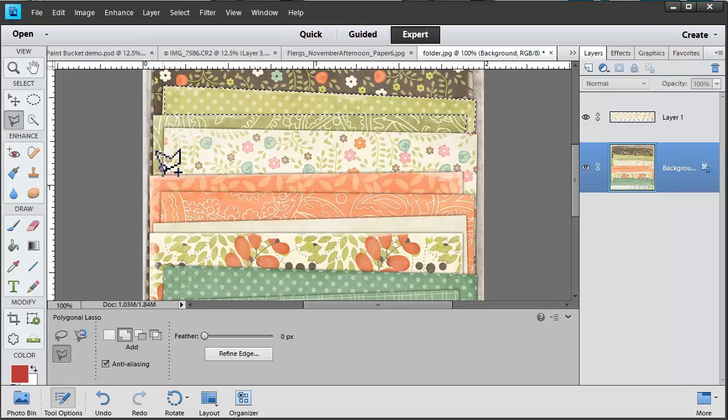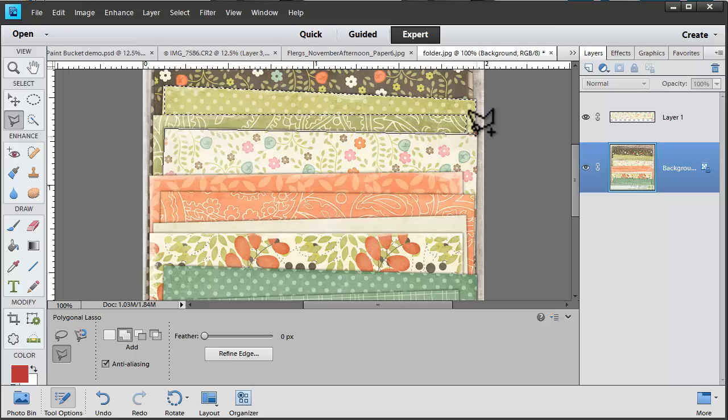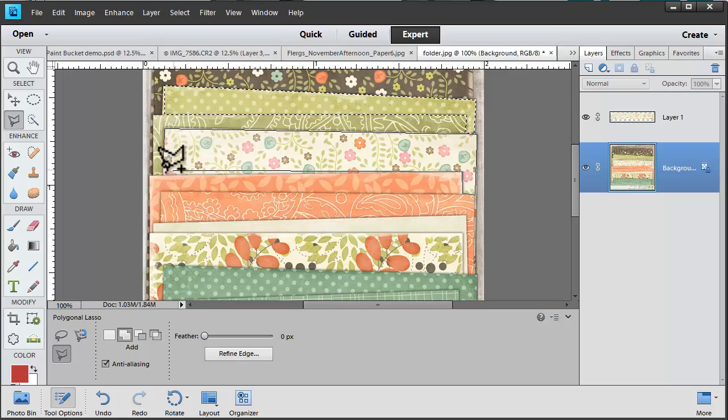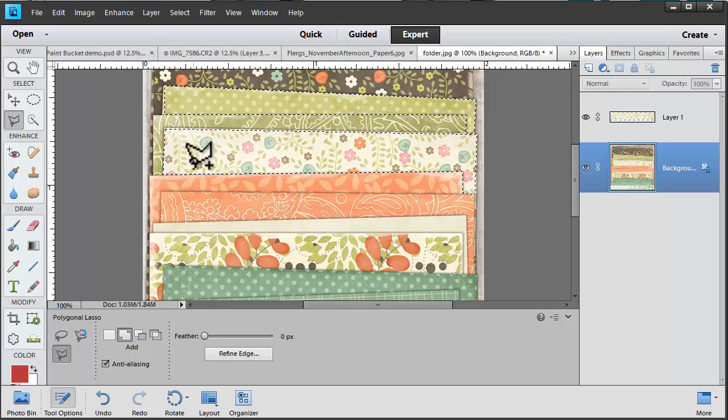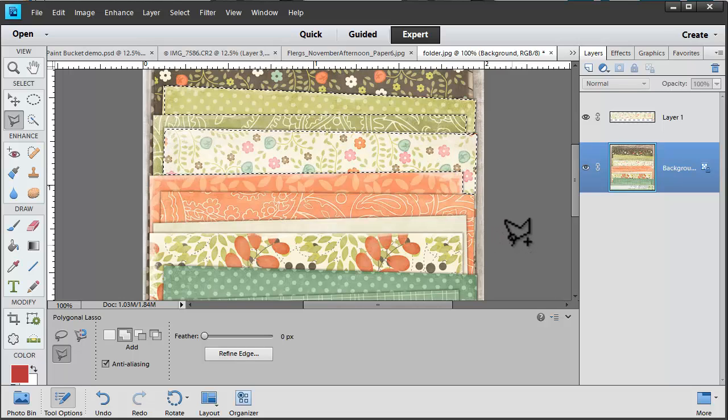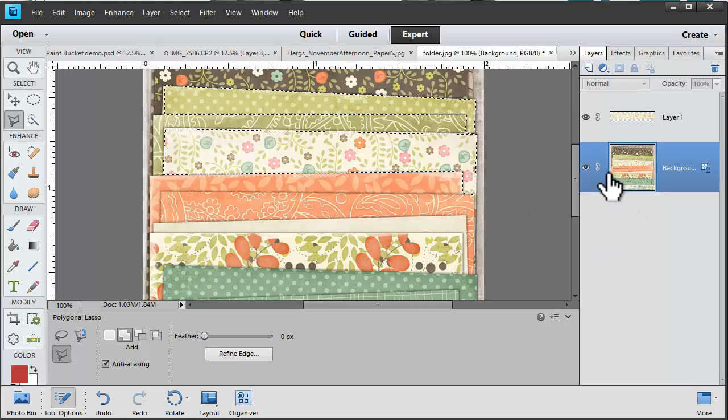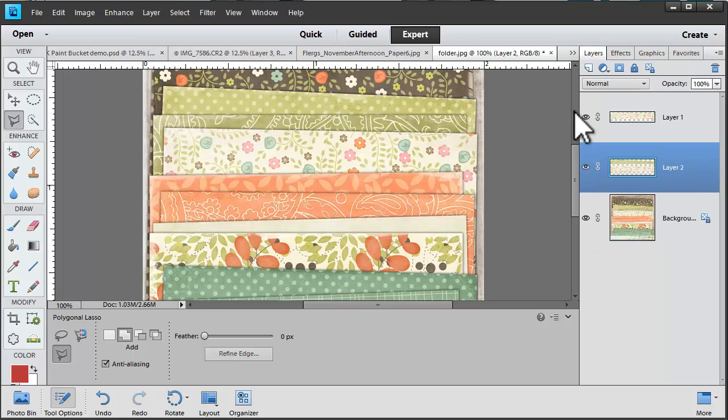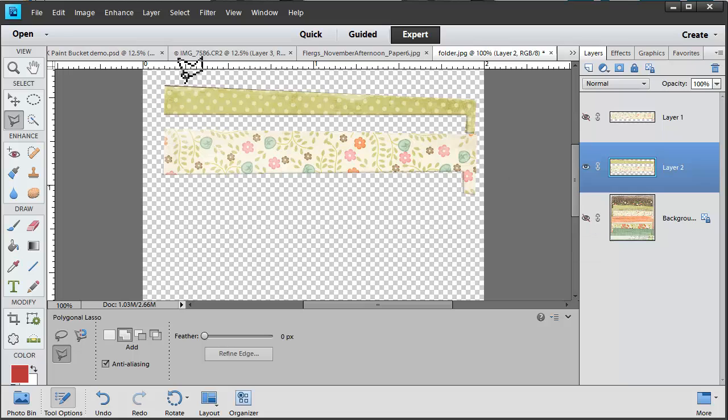So now when I select this piece of paper here it's going to select both. So it's now selected both.